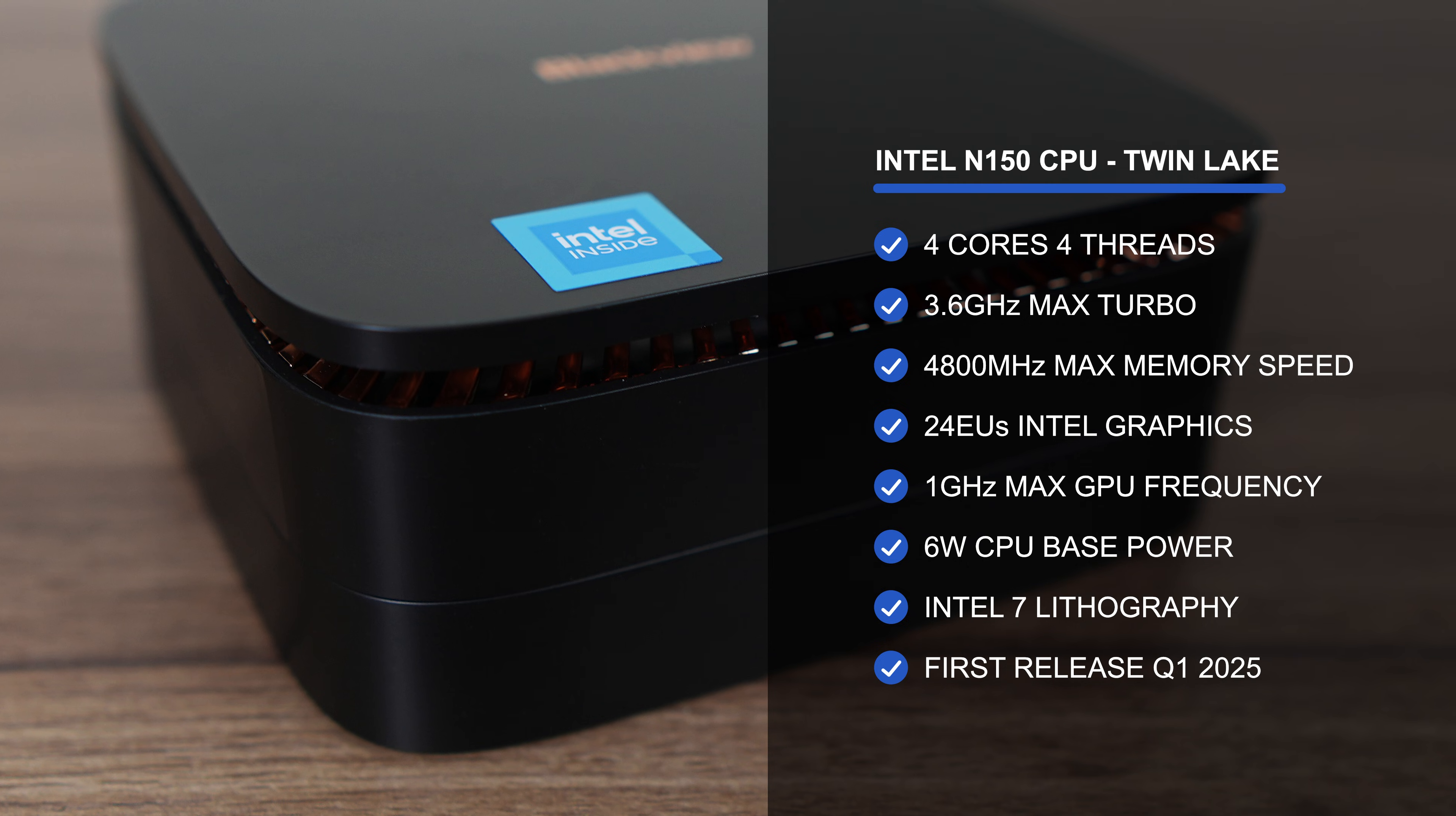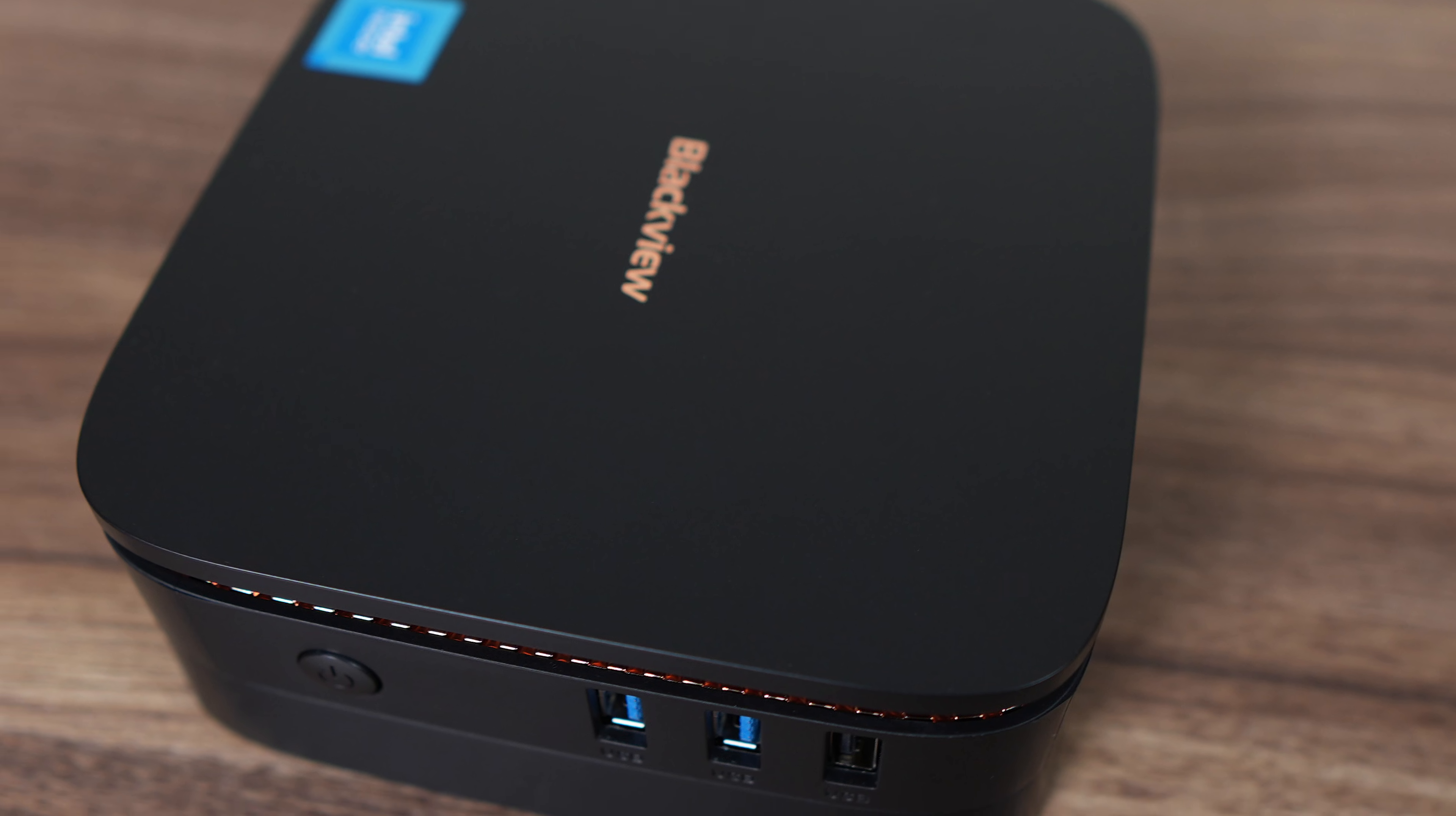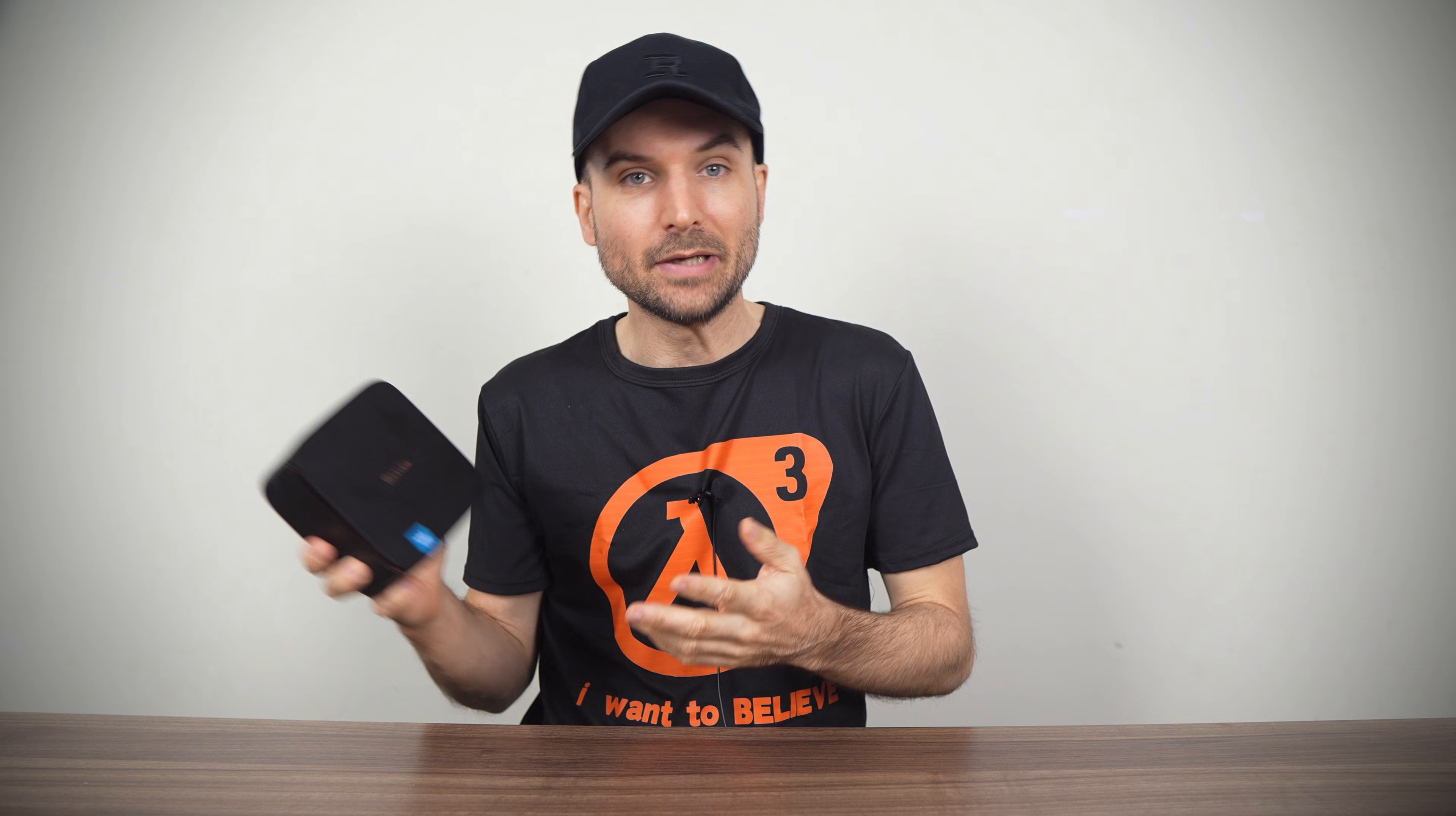I would have liked a whole new design for the MP60, but it is what it is, which is a very plasticky mini PC with a budget feel that creaks in the hands with slight pressure. Often we get minis which look better in person than they do in the stock photos. This one is the exception.